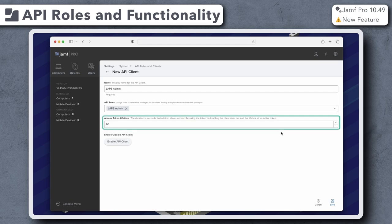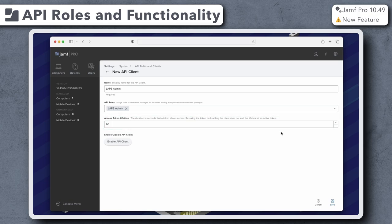Under Access Token Lifetime, we have the option to enter the time in seconds that we want access tokens to be valid for. For this example, I'm leaving it as the default. Click Enable API Client, and then click Save.